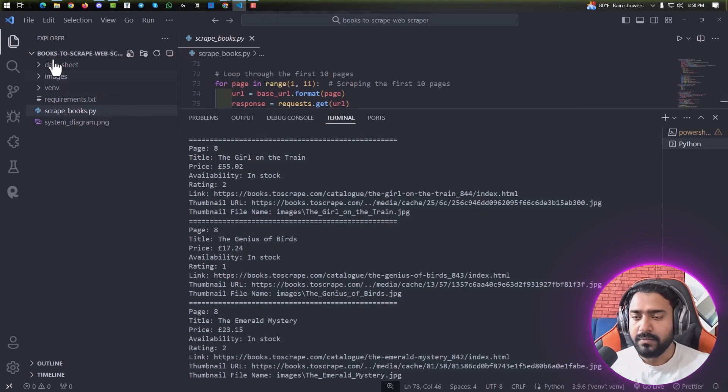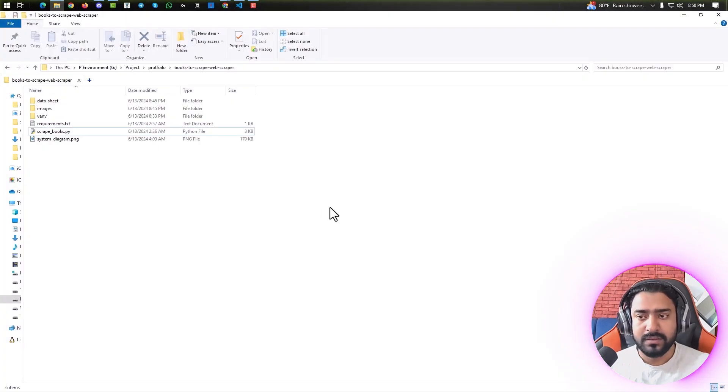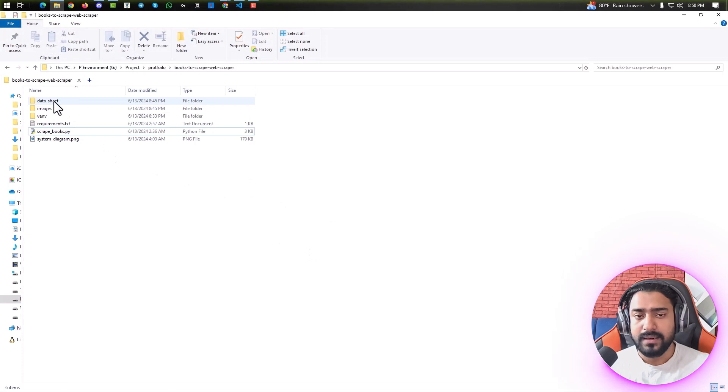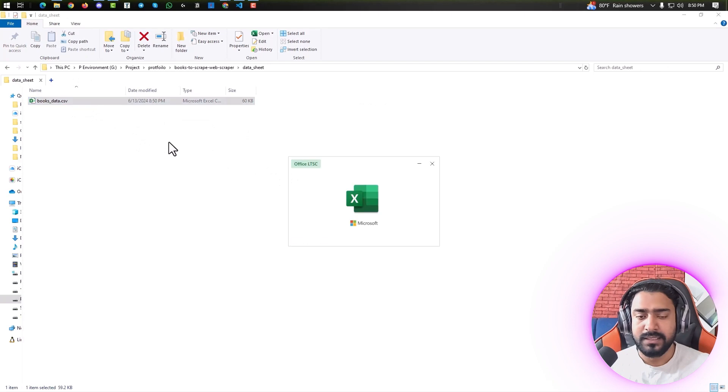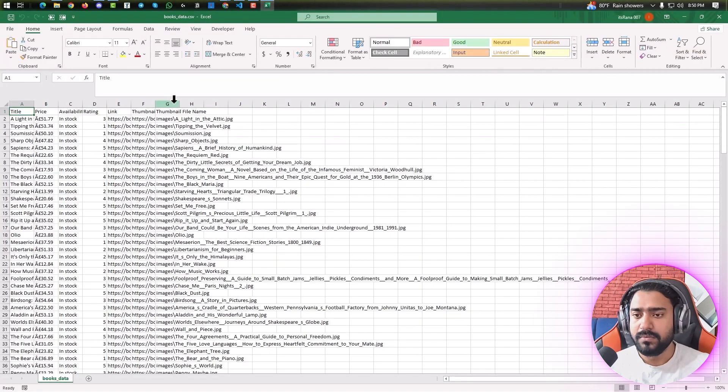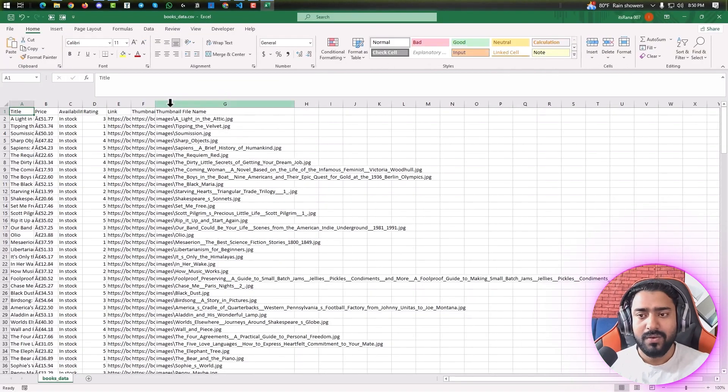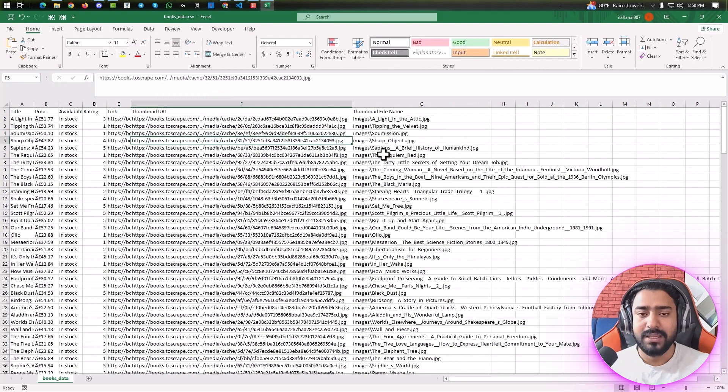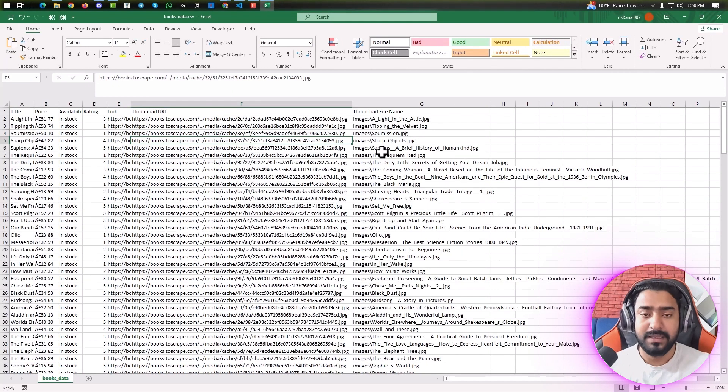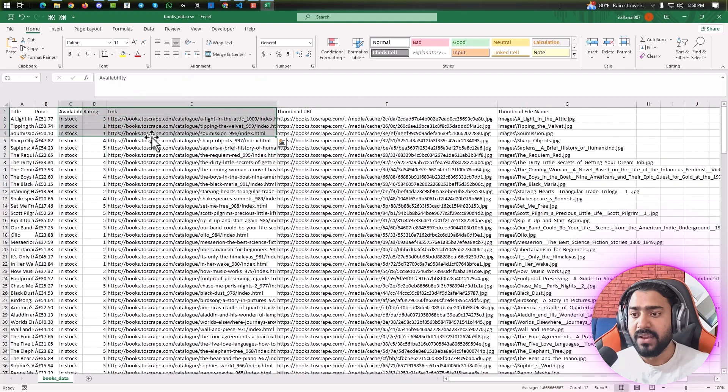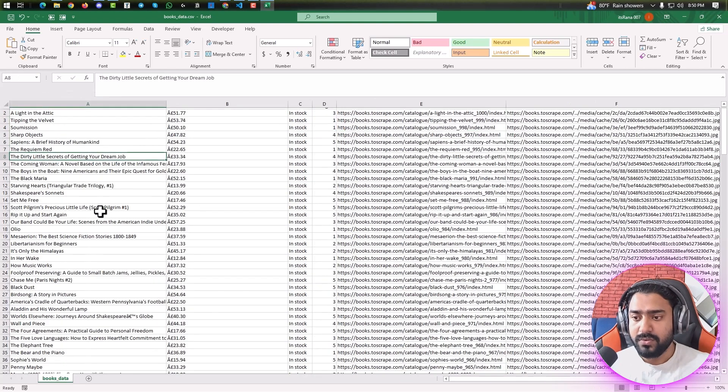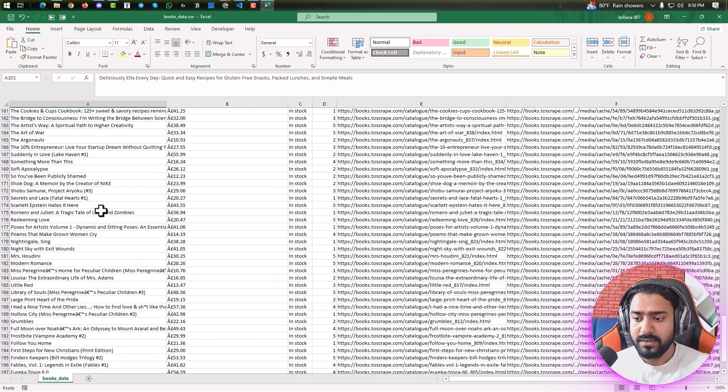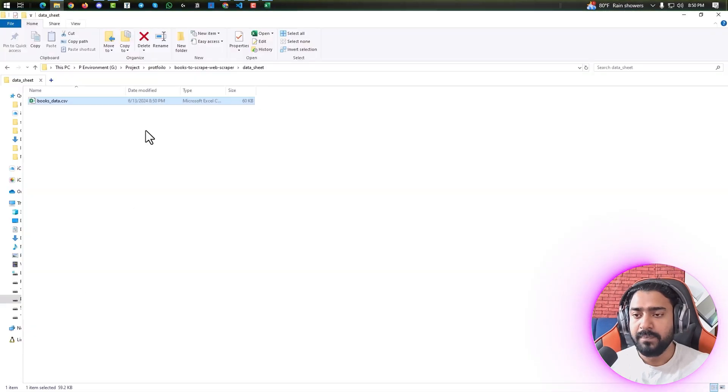And if we go to the same directory, we can see there are two new folders. In the data sheet folder, if we open the CSV file, boom, all of our data is here: the thumbnail URL, the image name, the book link, availability, as well as price. We can see all that information.